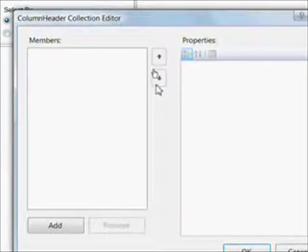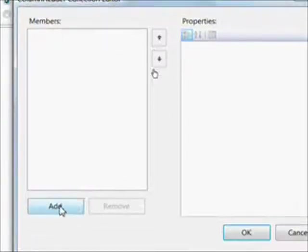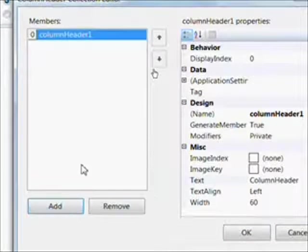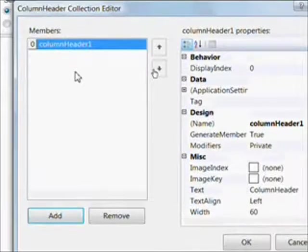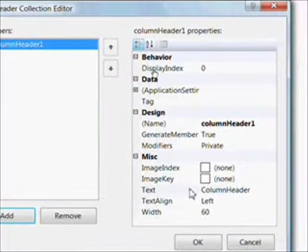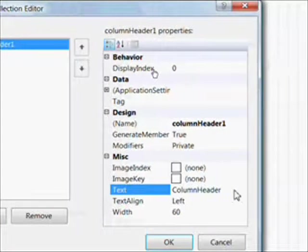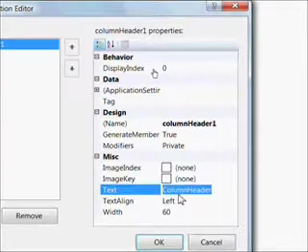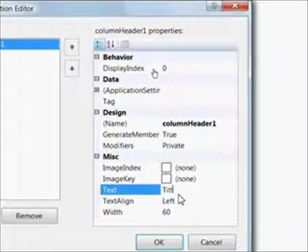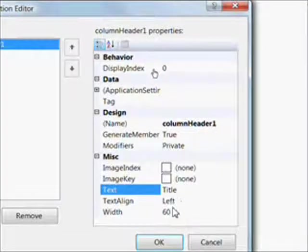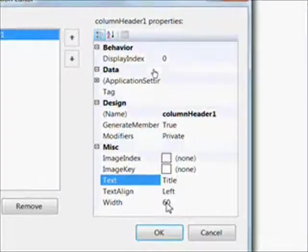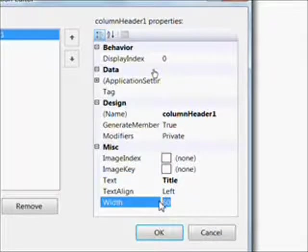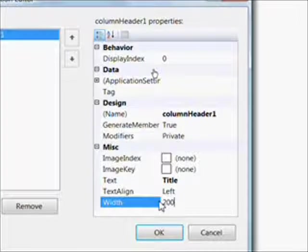In order to add column headers, we press the Add button. It doesn't really matter that the name of the column header is column header 1 because we're dealing with the text, which is what's displayed. We want the first one to be title and give it a width of about 200 because it's probably going to be our biggest field. We're really just ballparking these widths.